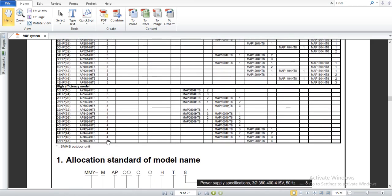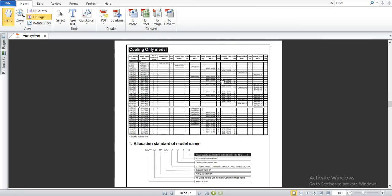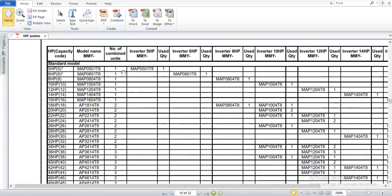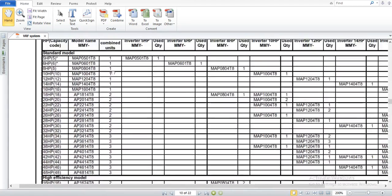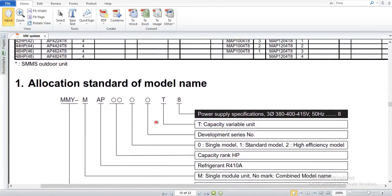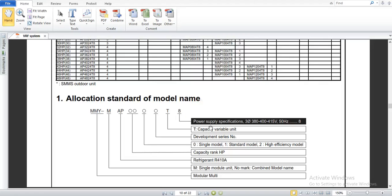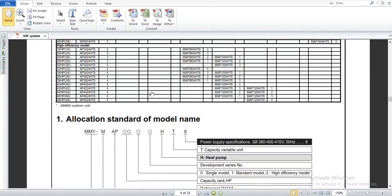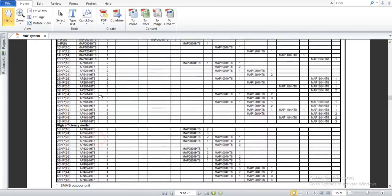The maximum number of combined outdoor units is 4, so a 48 horsepower system has 4 outdoor units. For the cooling only models, you can see the capacity code, model name, and number of combined units — standard efficiency and high efficiency. The nomenclature is the same as heat pumps, with the only difference being there is no H, because H stands for heat pump. These are cooling only models, so no H appears, whereas all heat pump models include H in their designation.